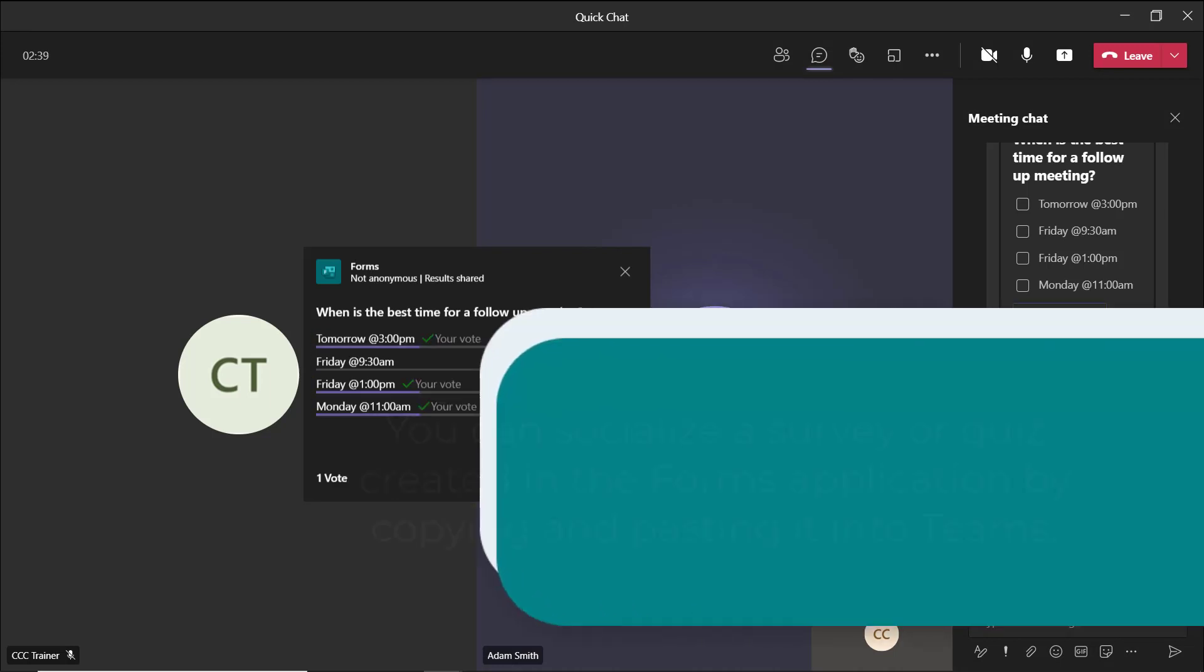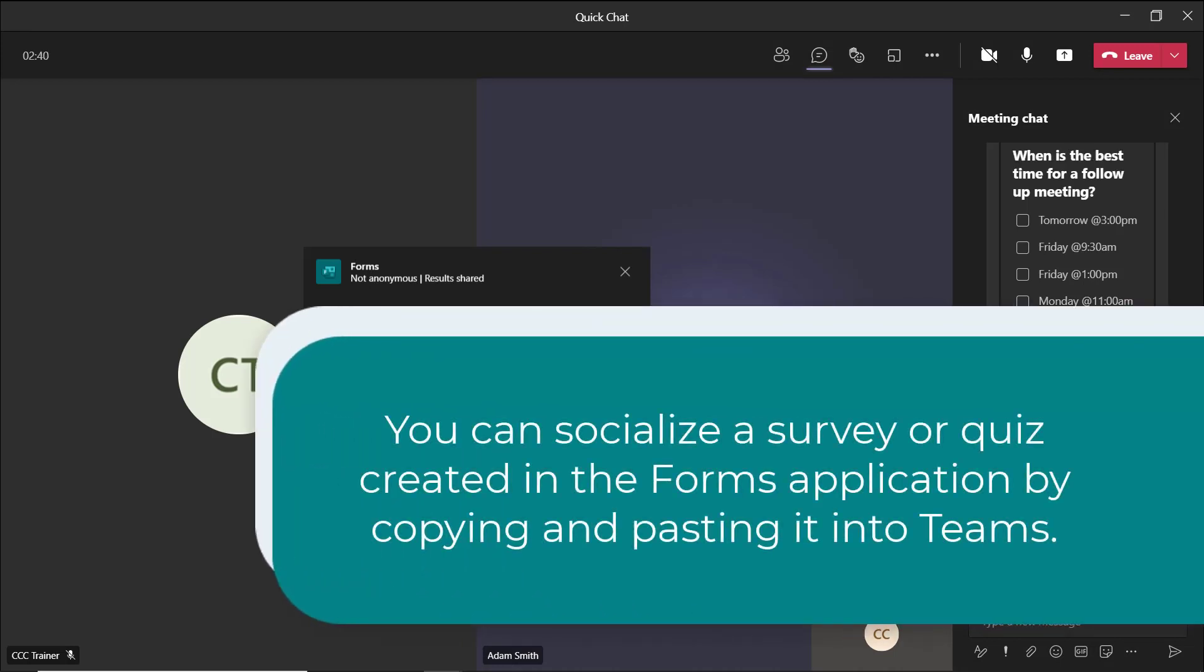As a reminder, you can socialize a survey or a quiz in Teams by creating it in the Forms application and sharing it by copying and pasting a link into the workspace, chat, or meeting.